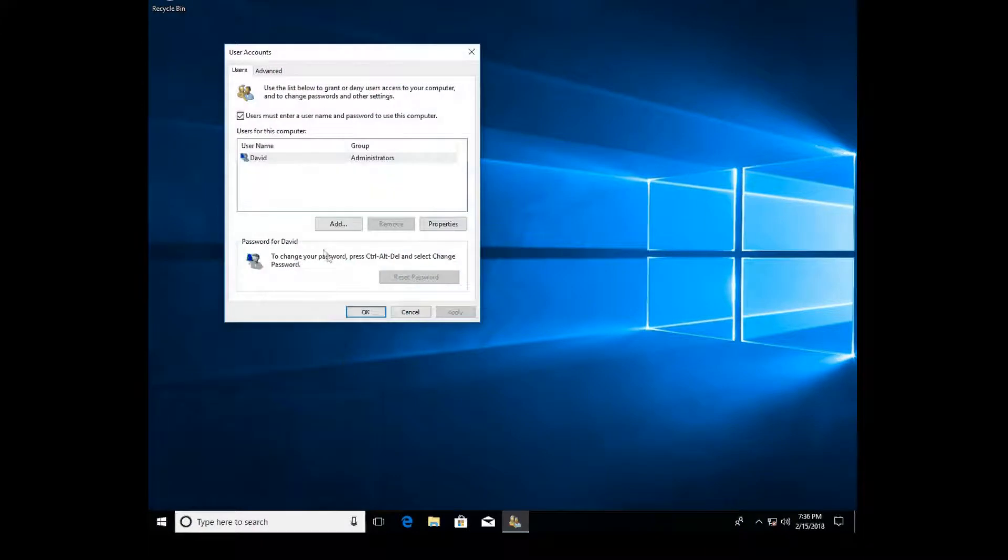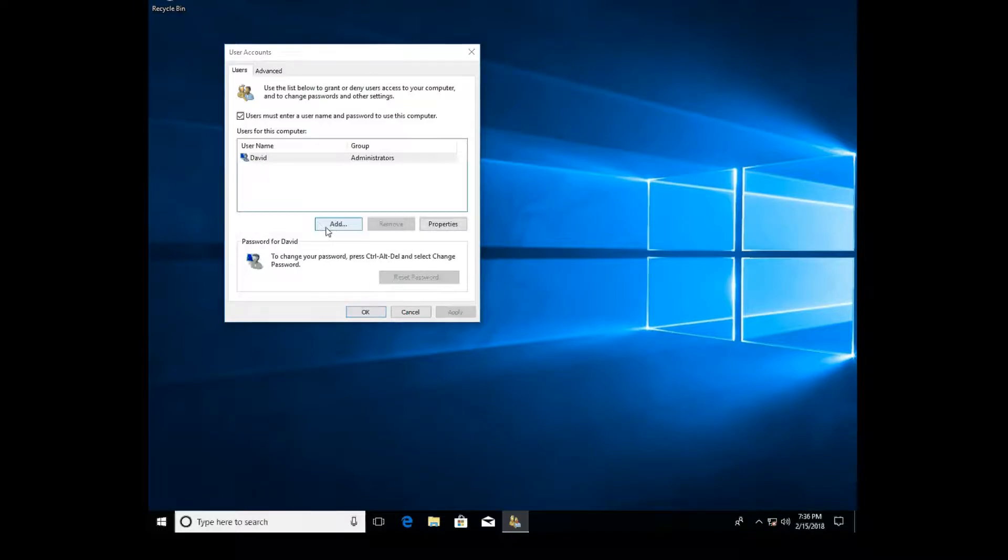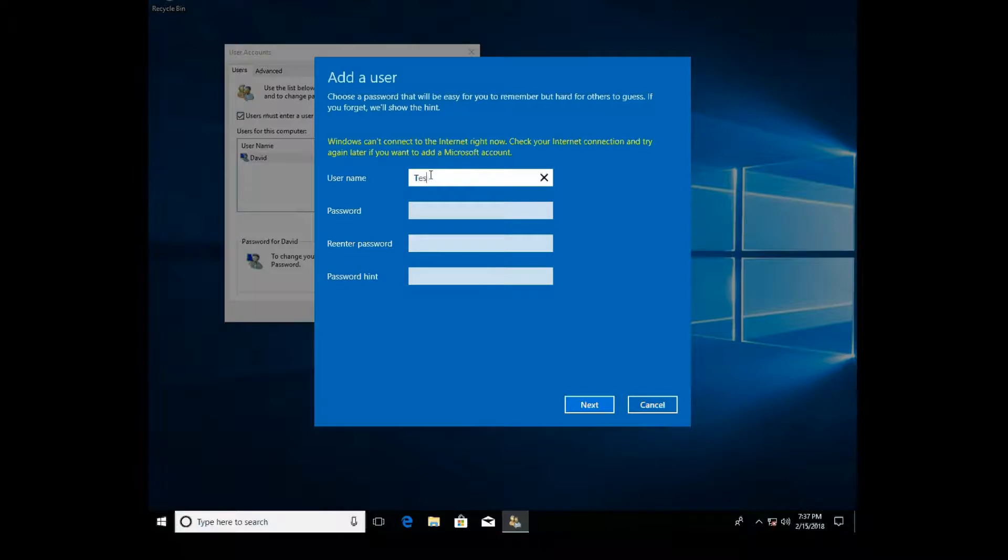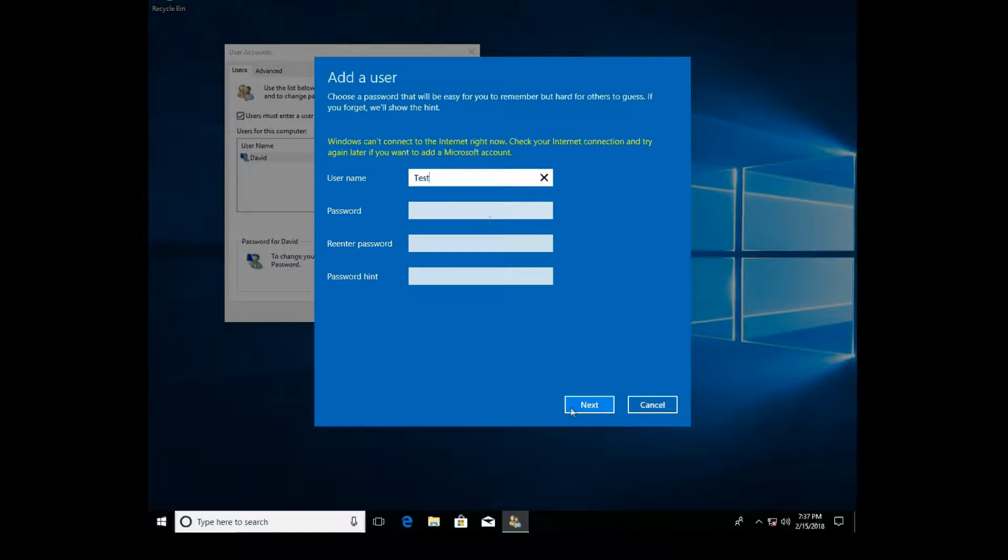From here you bring up a menu like this, and you click Add and type a name. We'll type in test. If you want to, you can type in a password and hint and all that, and you click Next.